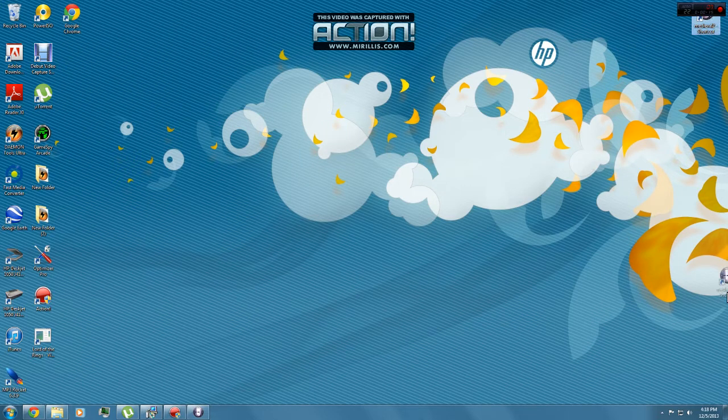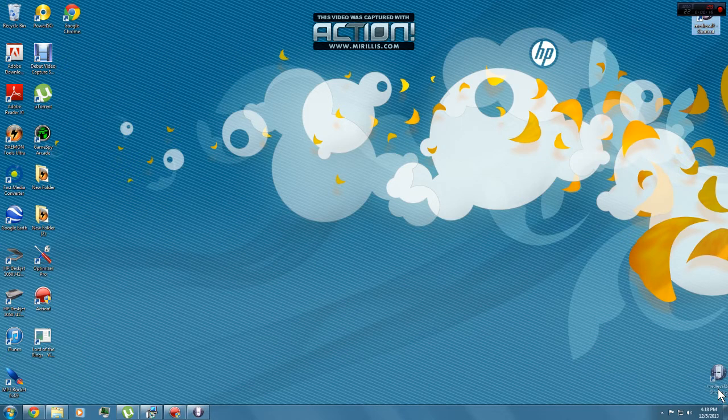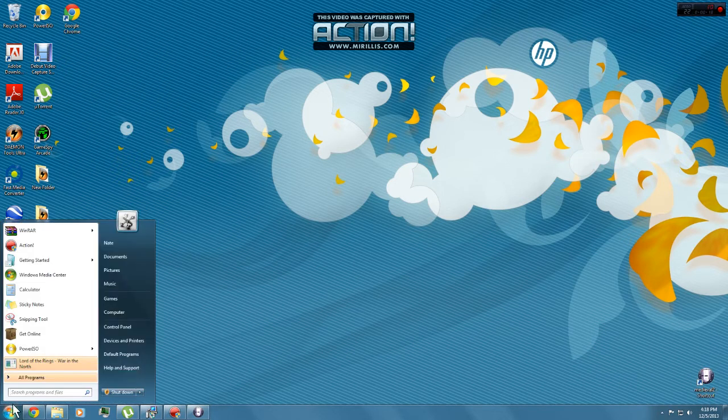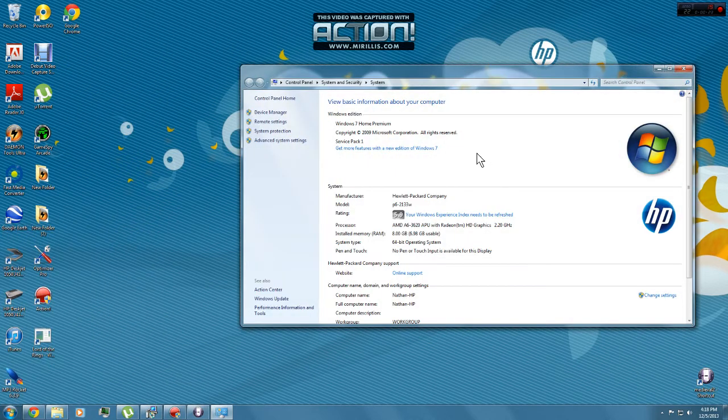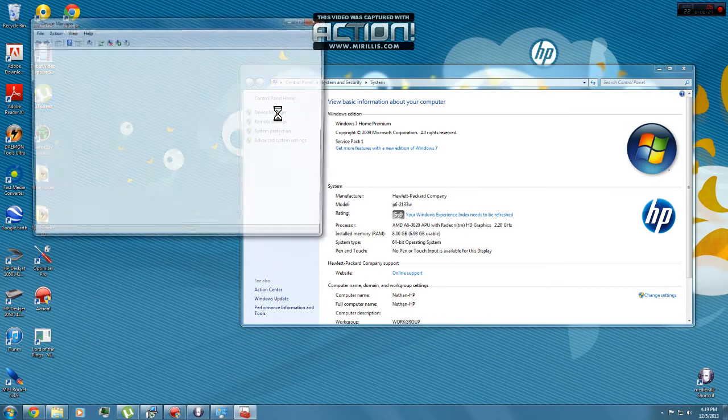What you want to do to fix this, it works for me and probably works for you, go to Computer, right click Properties. Once you're in Properties, go to Device Manager.